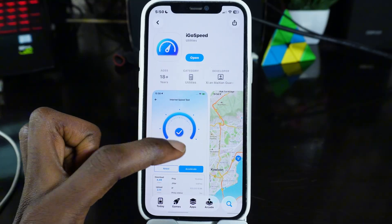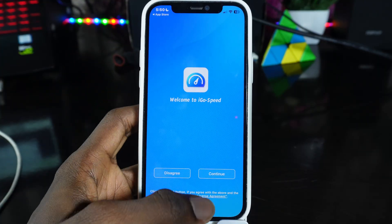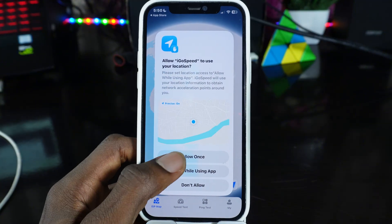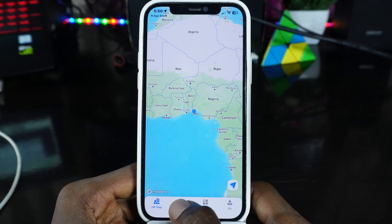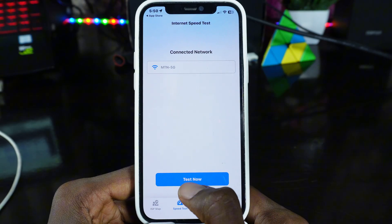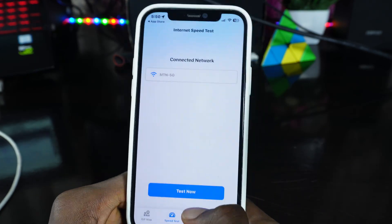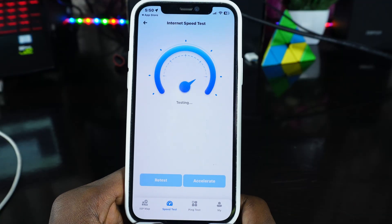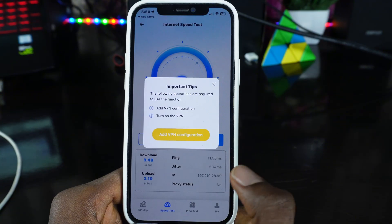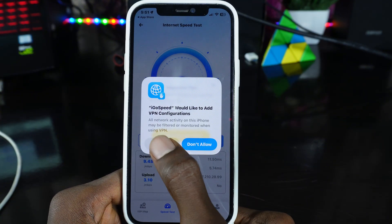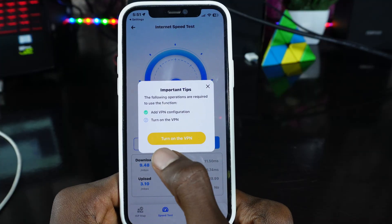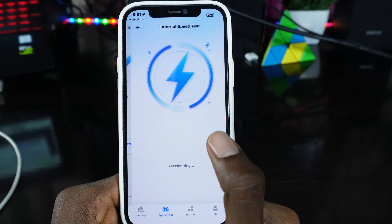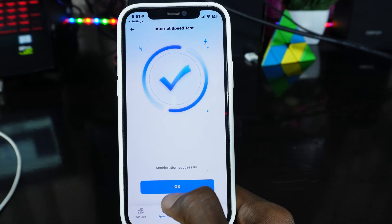I'm going to click Open to open the app. It's going to ask me to accept — I'll click Continue, then Allow Once. Now it's showing me my location. Go to Speed Test, then test your network — click Test Now and it will start testing. Once done, click Accelerate, then click Add VPN Configuration, click Allow, and it's going to ask you for your passcode. After that, it's going to say turn on the VPN — click Turn On VPN, then click Start, and the acceleration will begin.